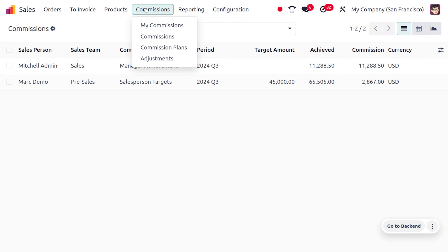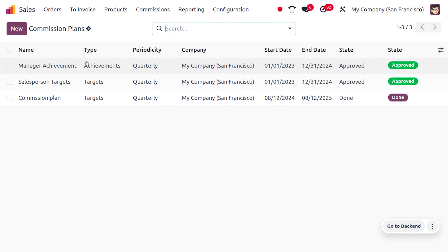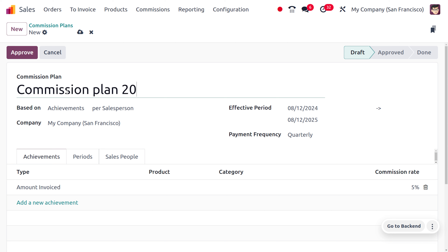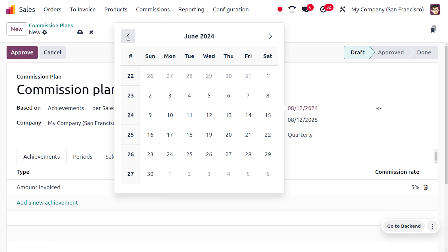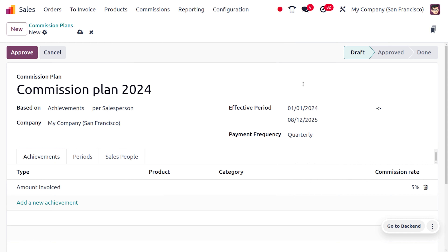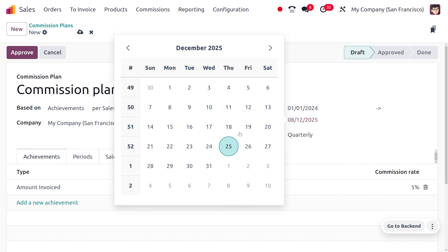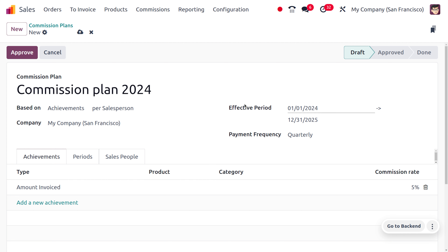Now let's move to the Commission Plan to create a new one. Click the New button, provide a name — let's call it 'Commission Plan 2024' — and set the effective period from January 1st to December 31st, so this commission plan will apply for the year 2024.